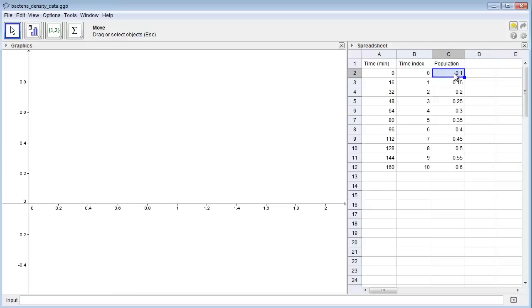Here I made the population size start at 0.1 and increase by 0.05 in every time step. This fake data isn't going to fit any of our models, but we'll use it to illustrate the techniques.